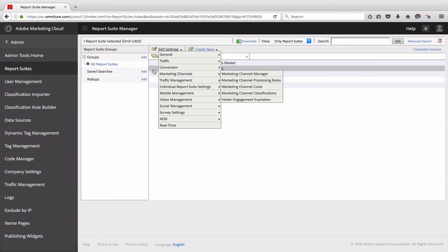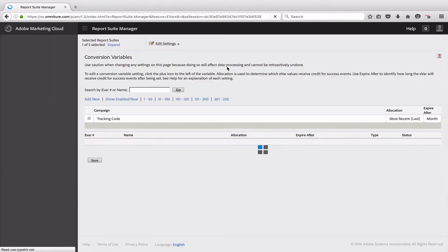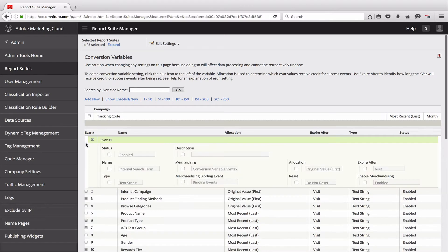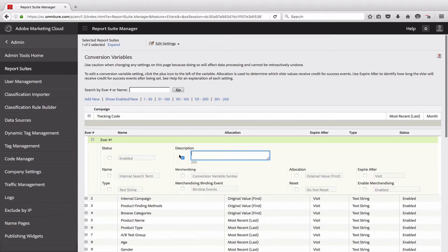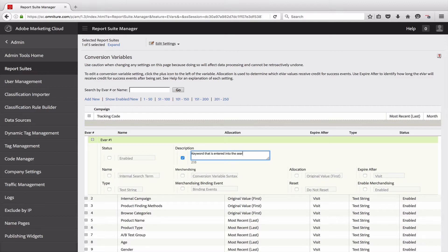Here I have a report suite selected. I'm going to go into Conversion and then Conversion Variables. In there you'll notice that for each of the conversion variables there is a description field. So if I click into one of these, I have a description for this eVar. This one is my internal search term, so what I'm going to put in here is: this is the keyword that is entered into the search box on my site.